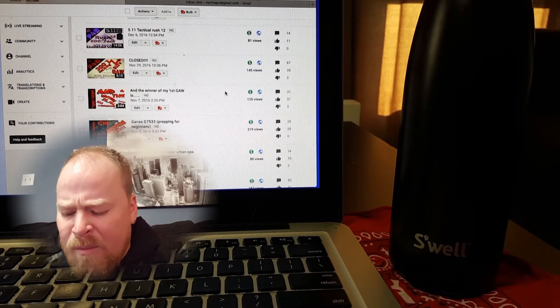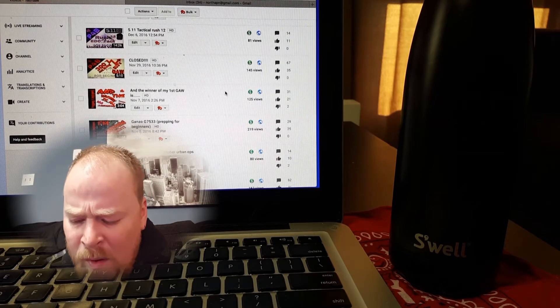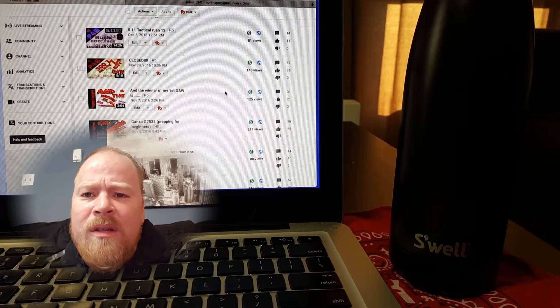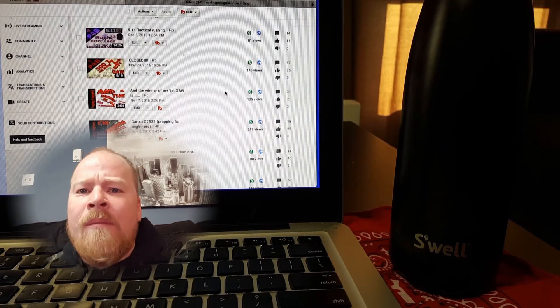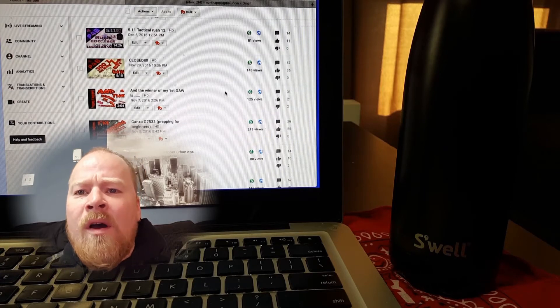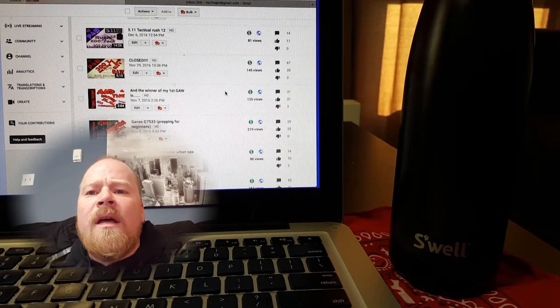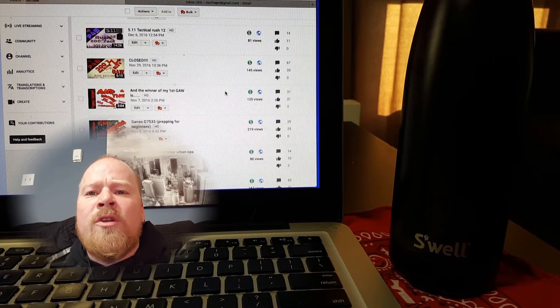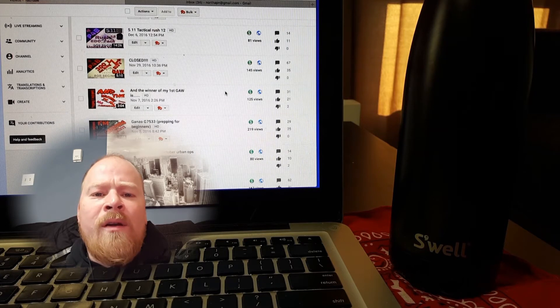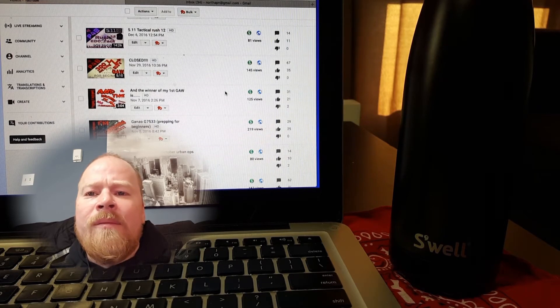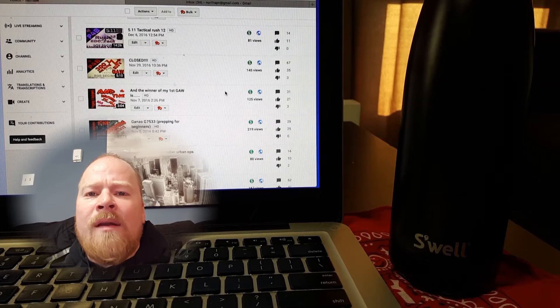I think we got about 41 entries and no one got multiple entries. So we're just going to pick a winner on the TubeBuddy, pick a random comment.